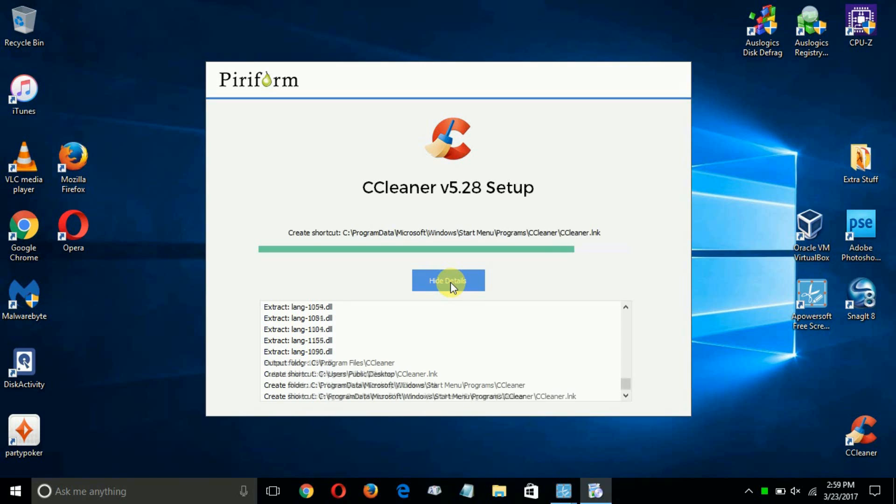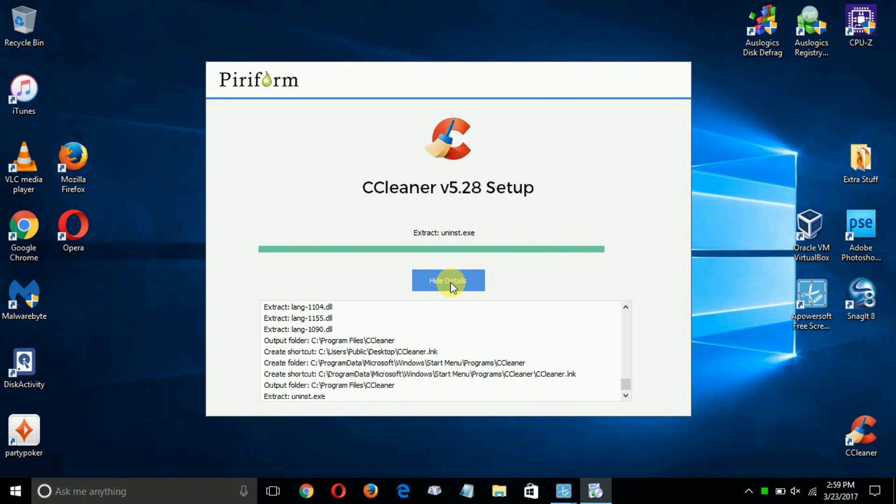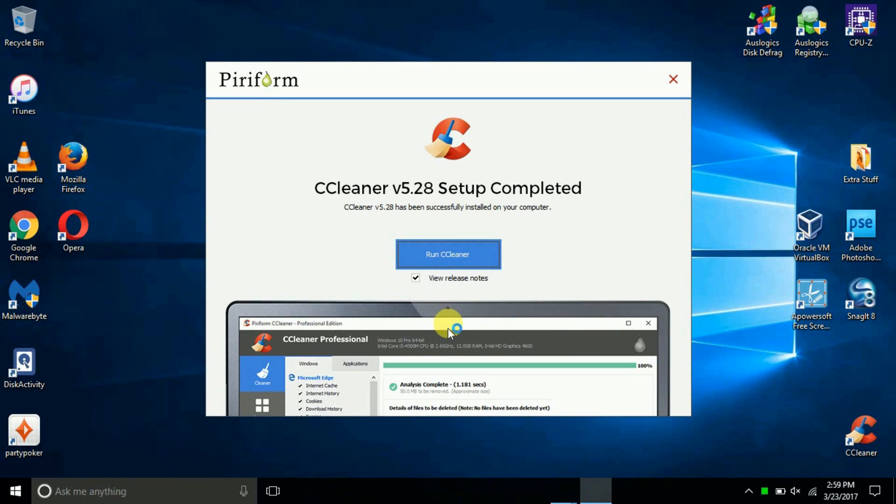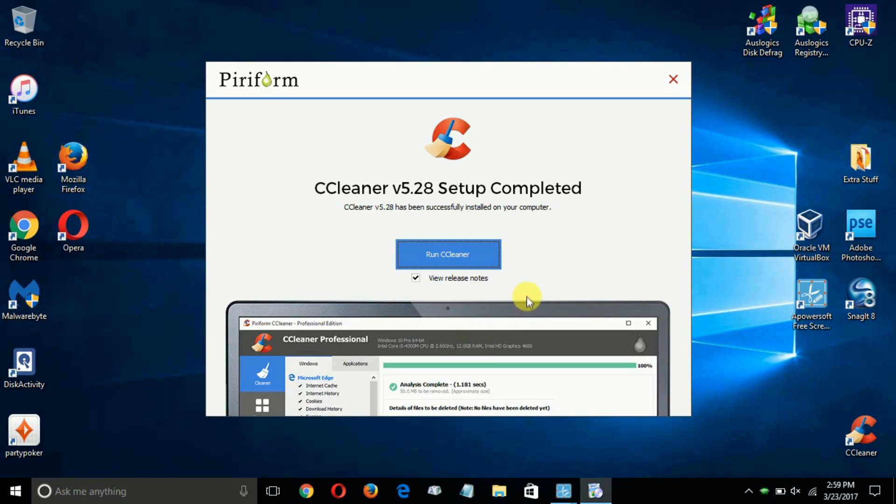it will place a desktop icon on your Windows 10 desktop for you, so you can easily run CCleaner at any time. Once it's completed,